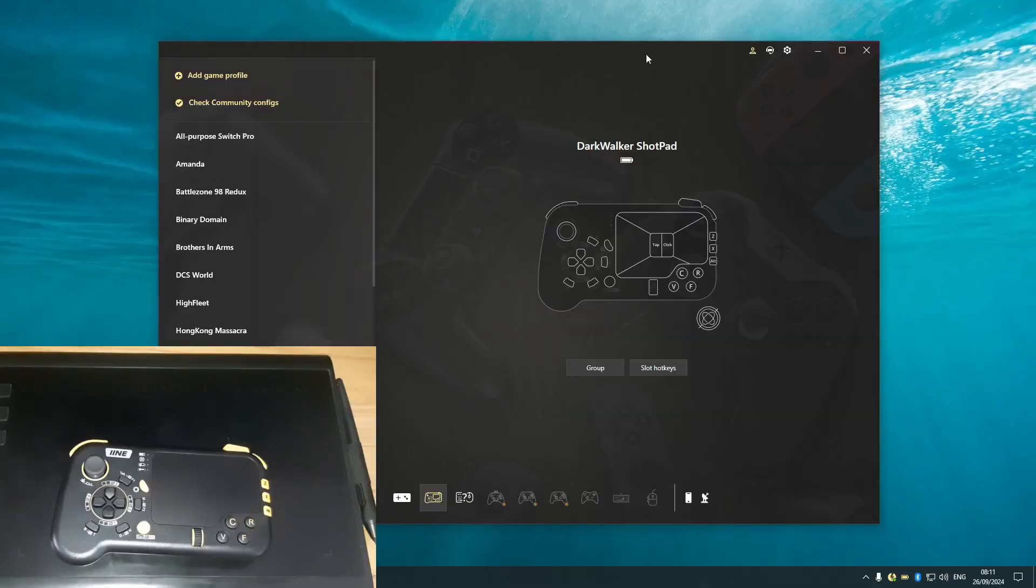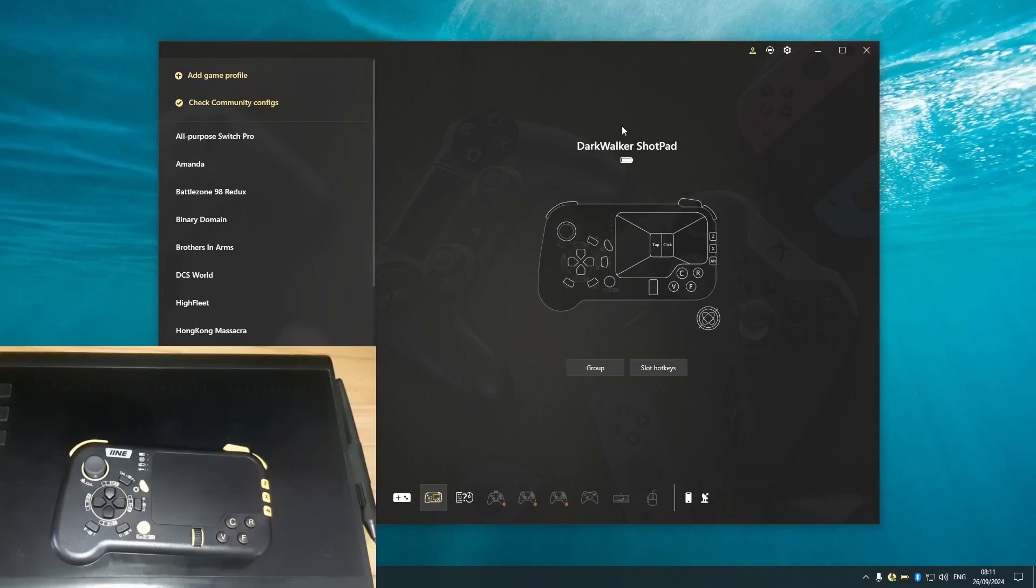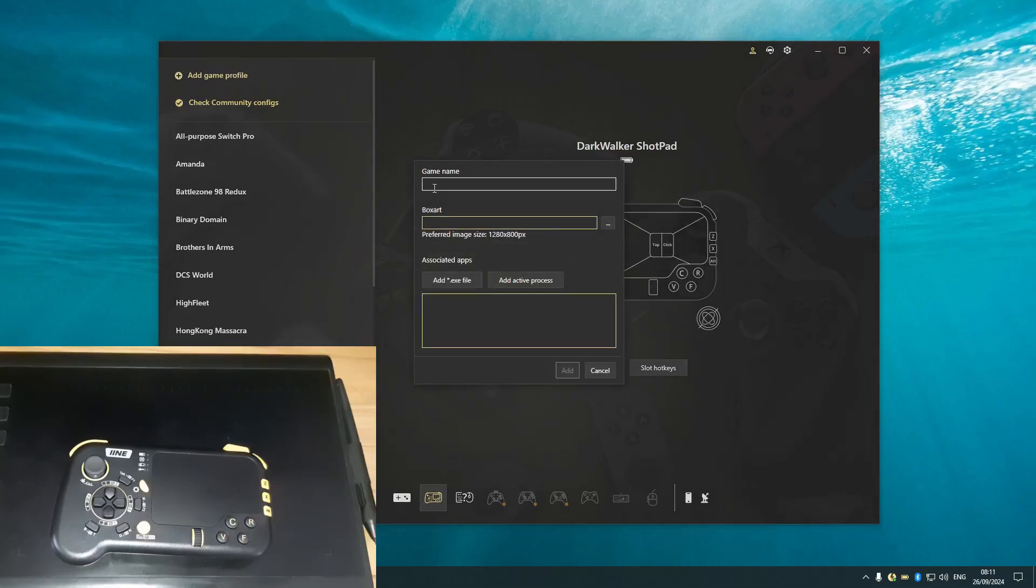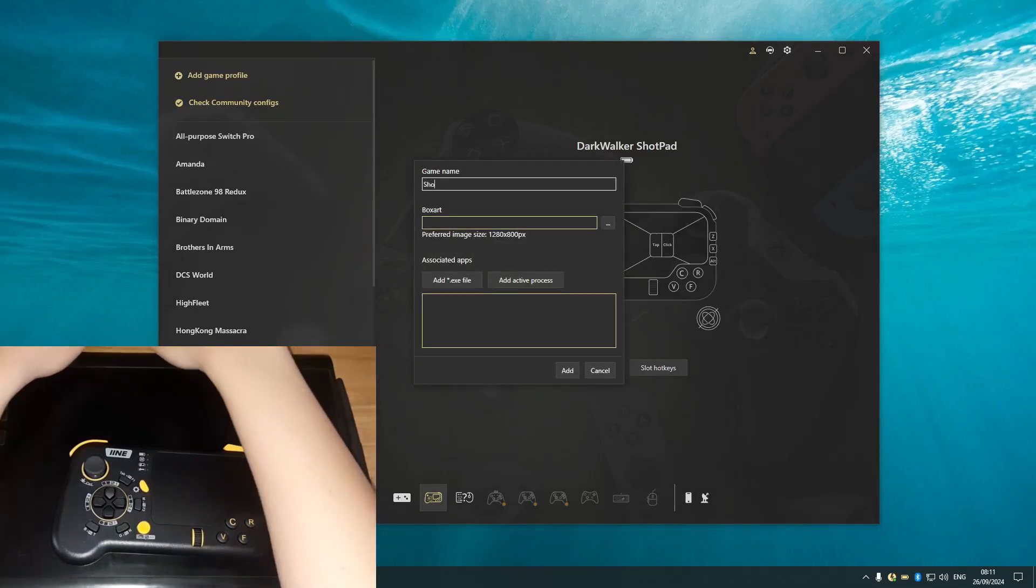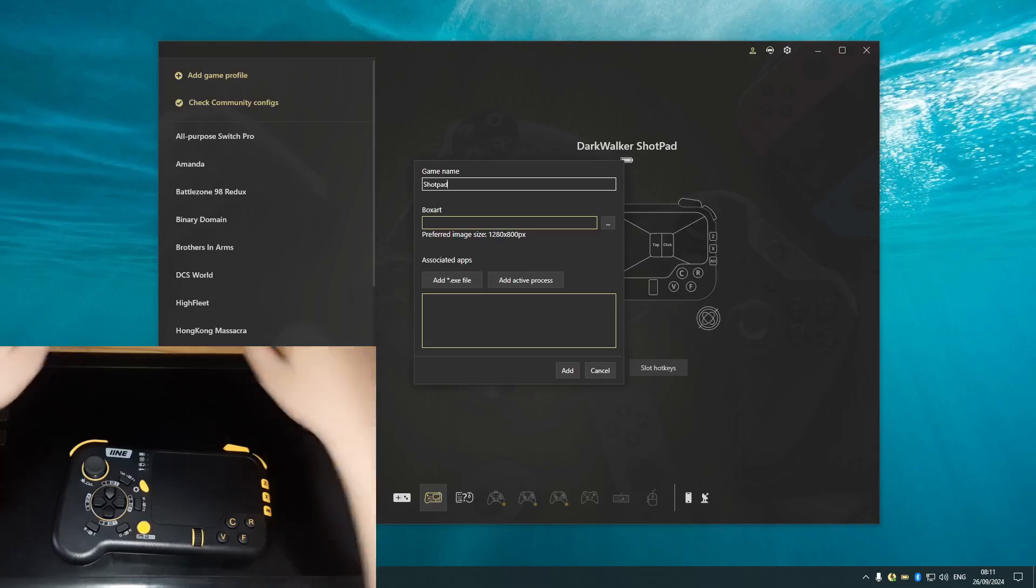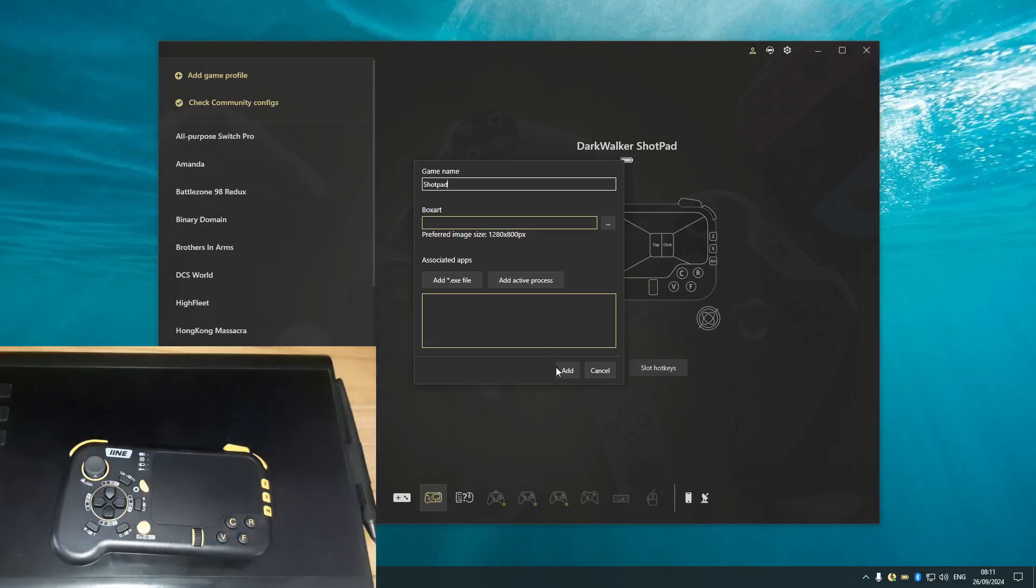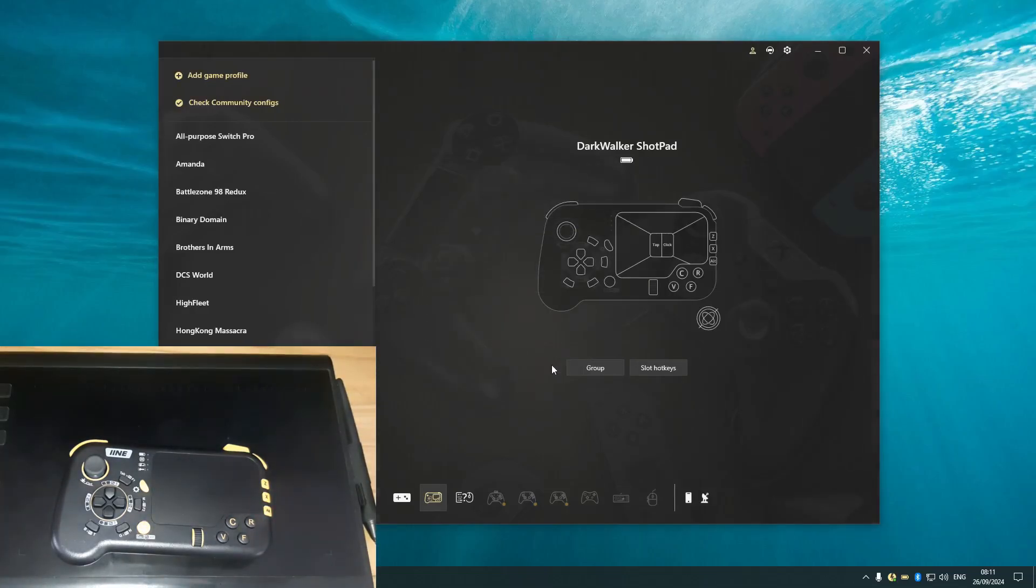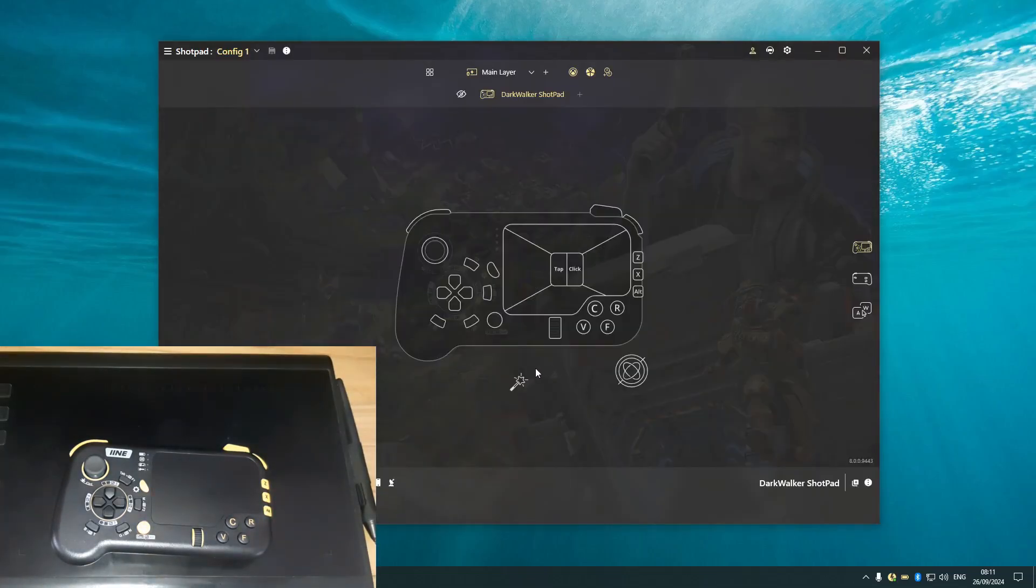Okay, so I got ReWASD opened up here and you can see that the controller is officially recognized as a DogWalker ShortPad and you can see the whole UI. I'm going to create a new profile. Okay, let's go ShortPad.